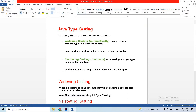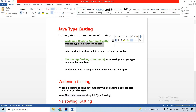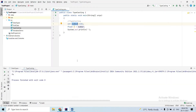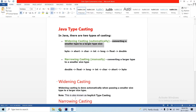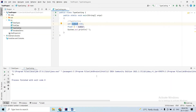There are two types of casting: widening casting and narrowing casting. Widening casting automatically converts a smaller type to a larger type size. It is automatically done — converting smaller type to larger size. We will not have data loss when doing this conversion.